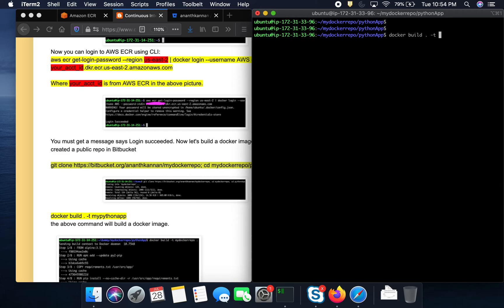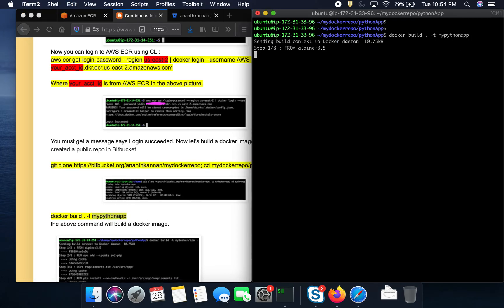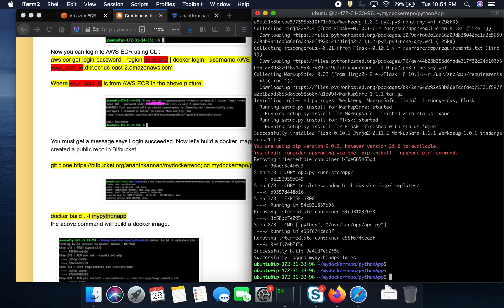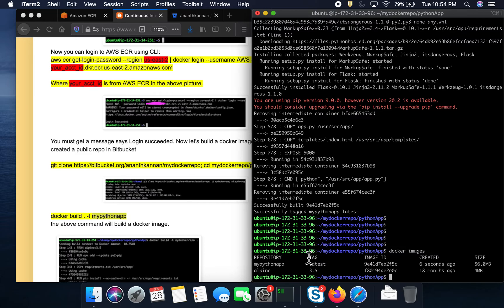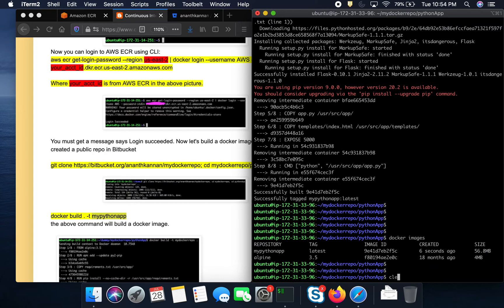Now we should be able to create a Docker image. I'm going to build it by executing the 'docker build' command and give the image a name. The Docker image is now being built. Once it's done, we can verify it by running 'docker images' — and we can see the image has been successfully built.